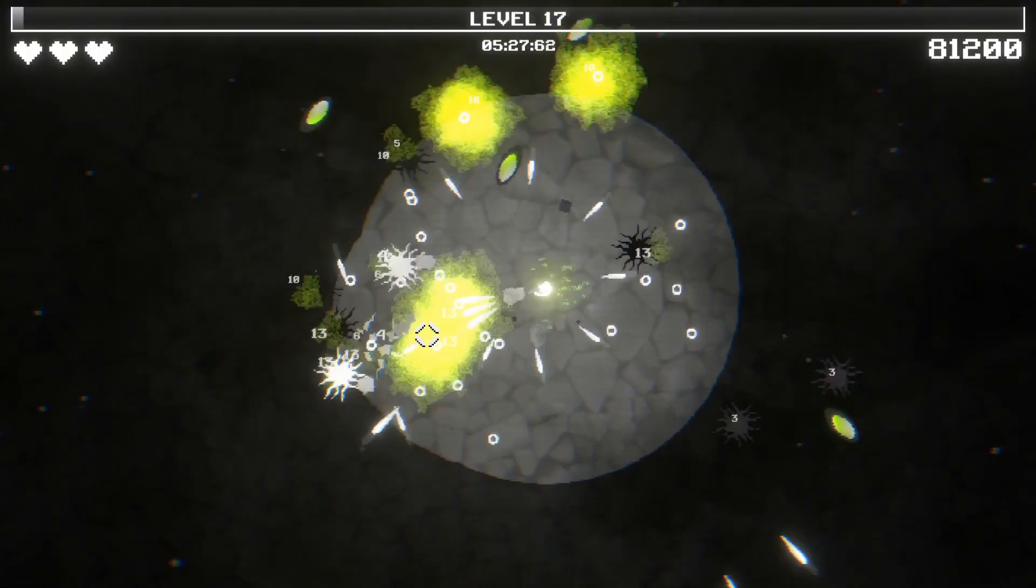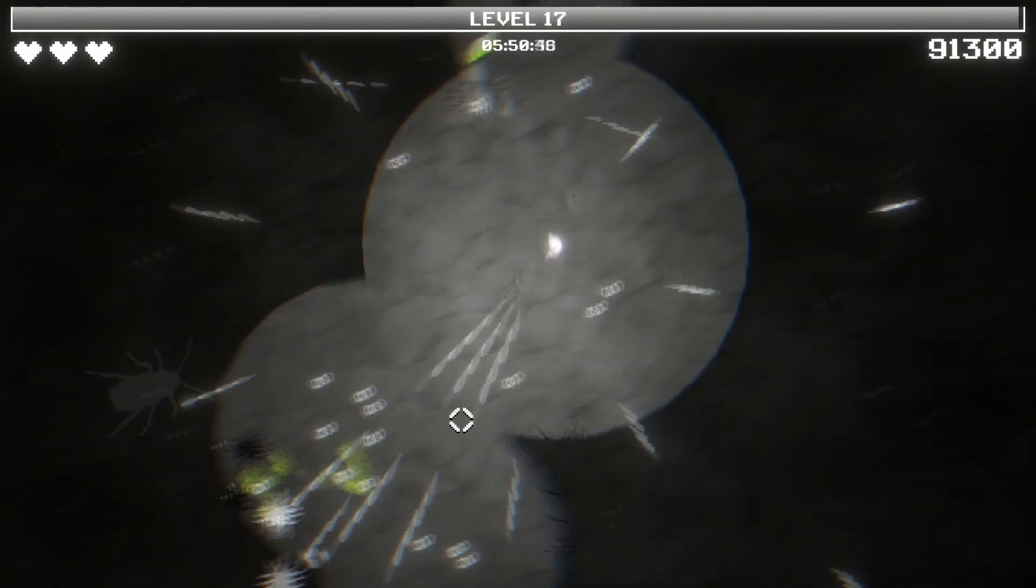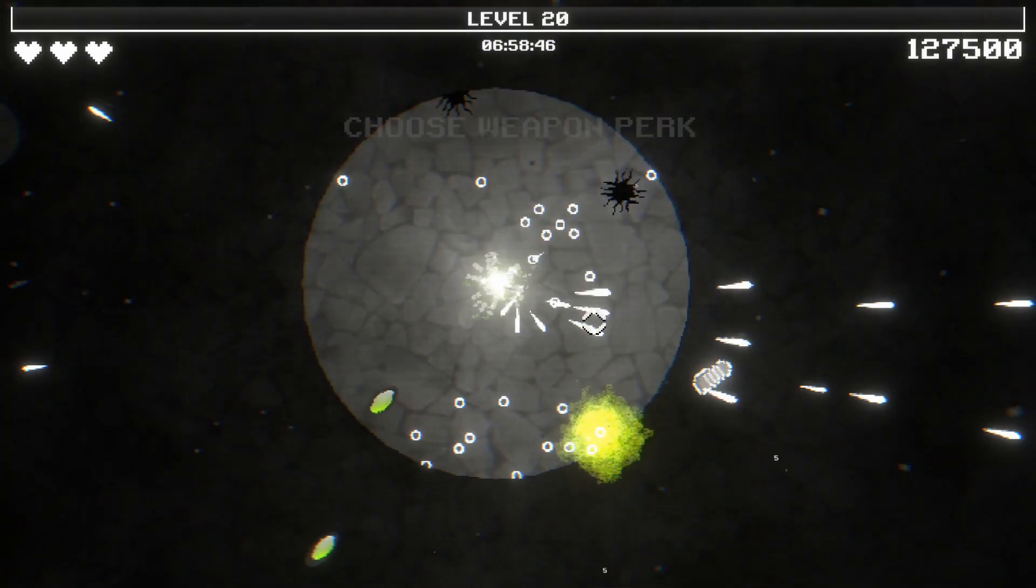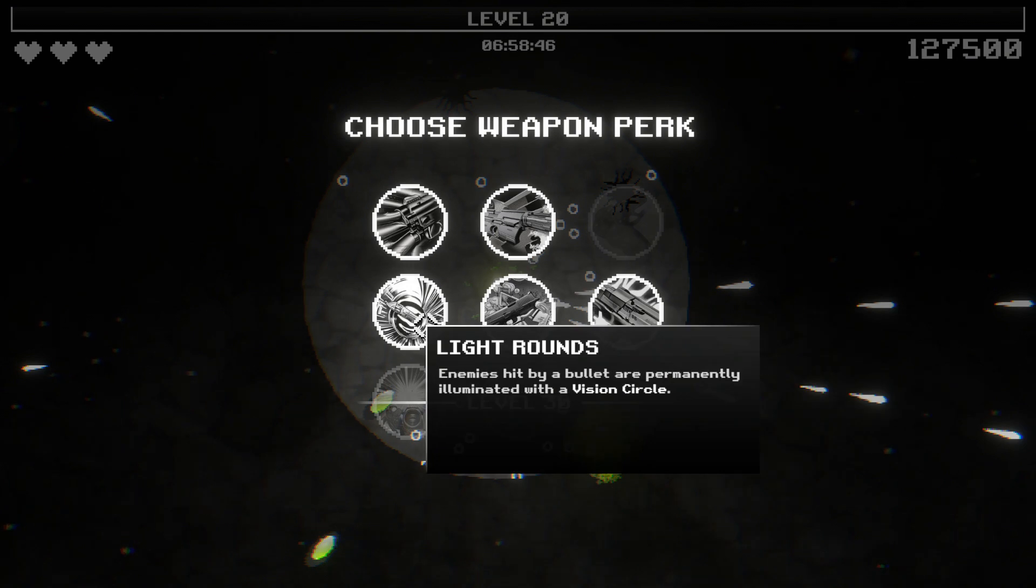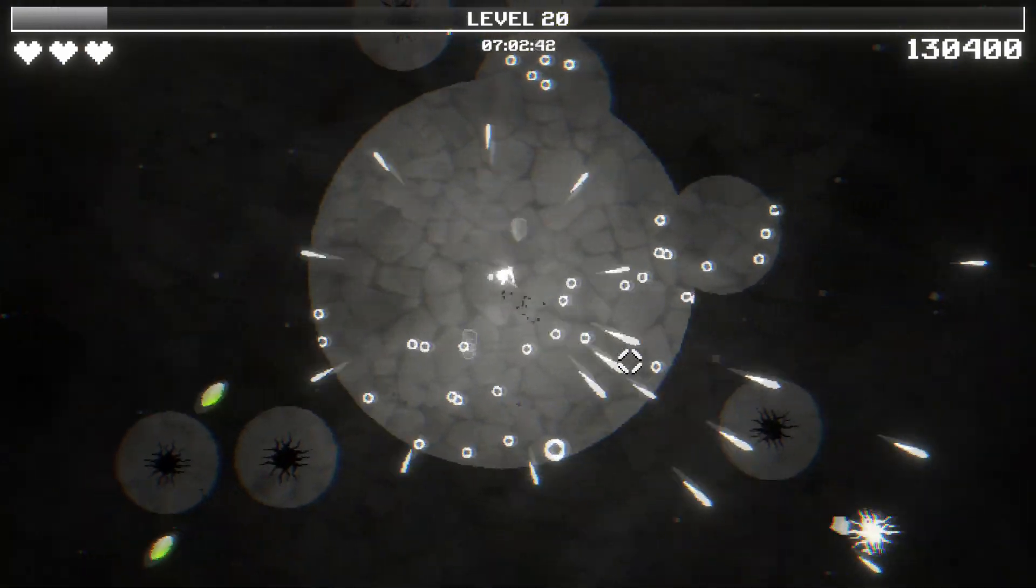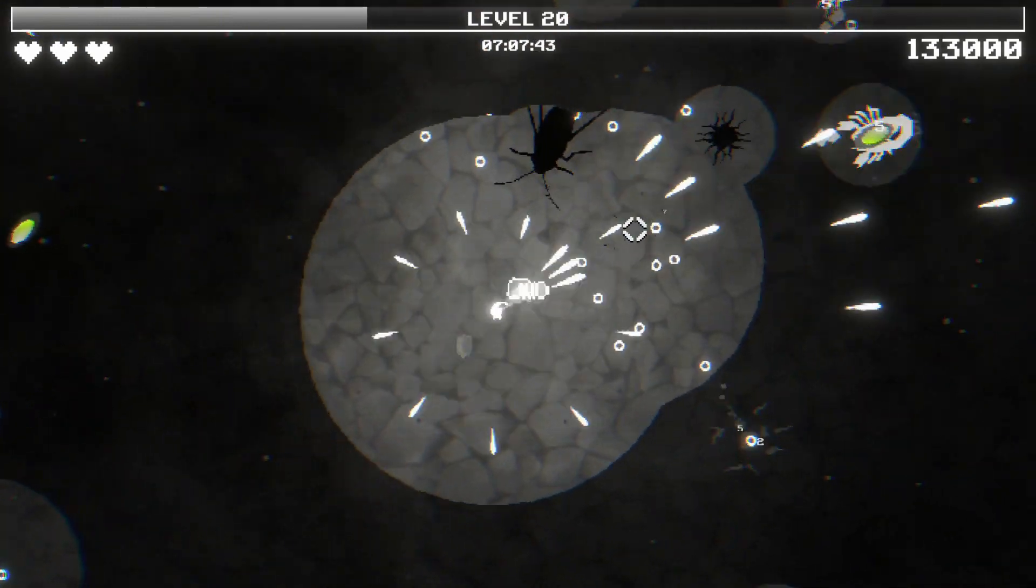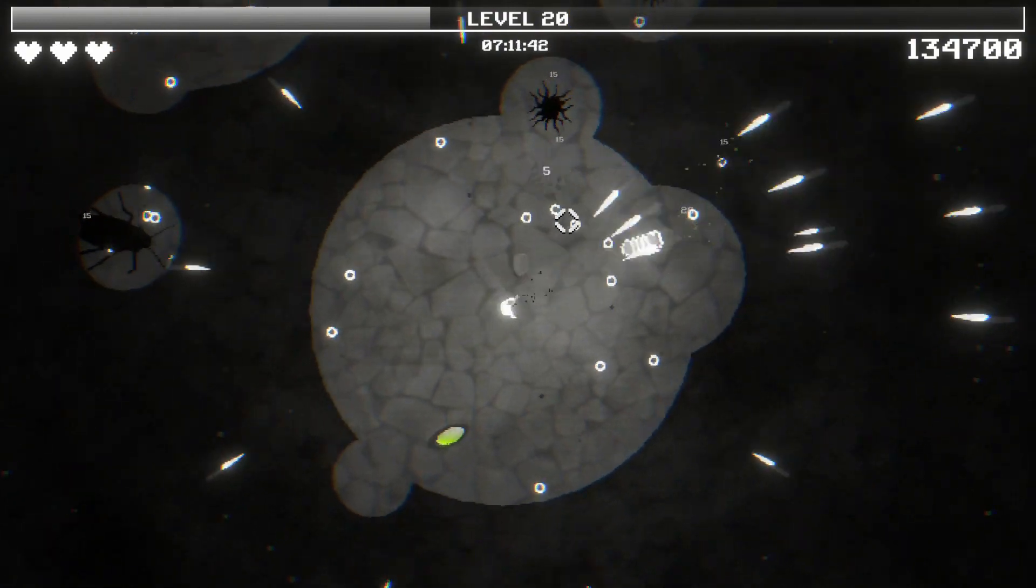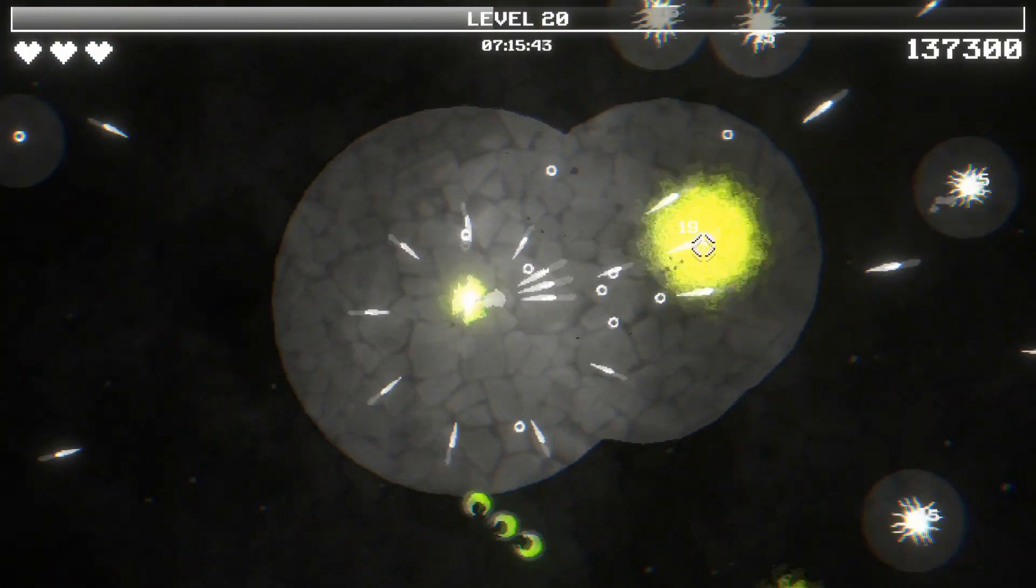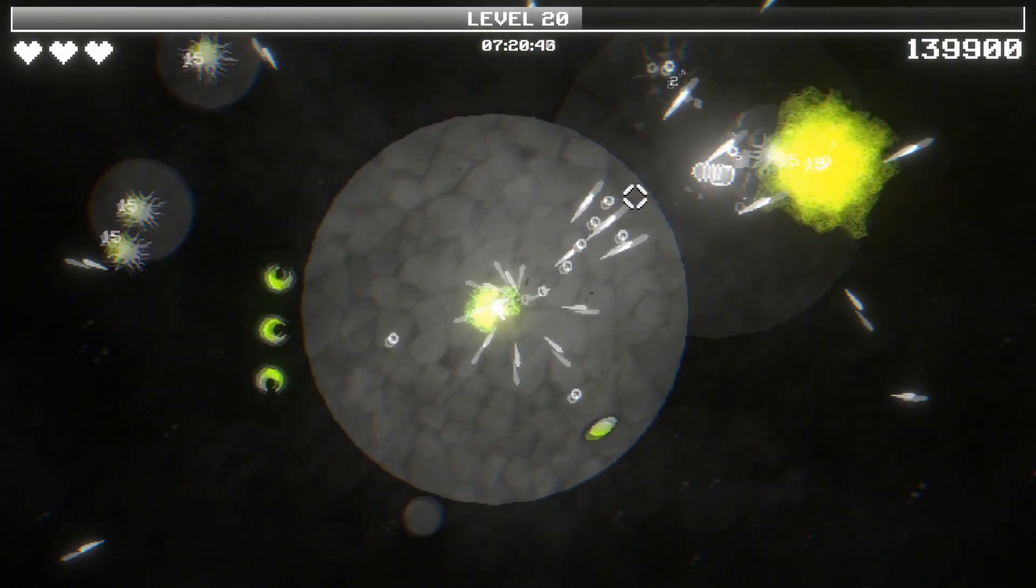More fire rate. And then this one. Yeah Light Rounds - enemy hits with a bullet are permanently illuminated with a vision circle. That one's very good for the radiation, especially with how I have my build right now because they're just constantly going to take radiation damage. See look at that.